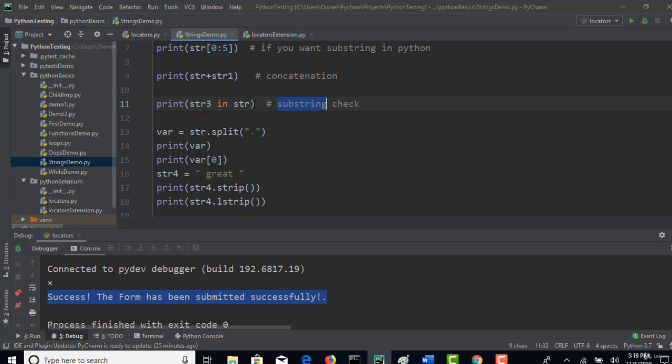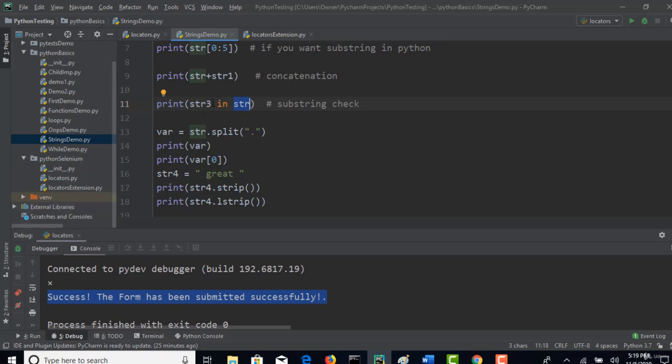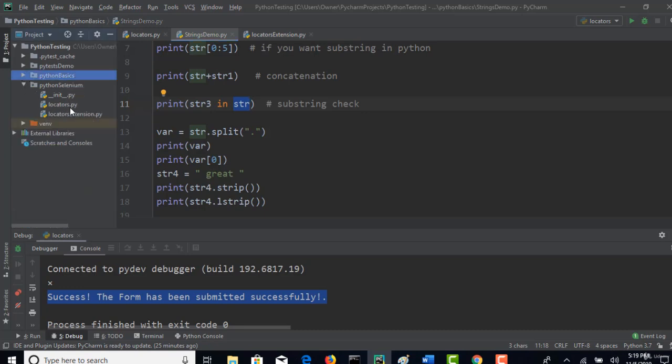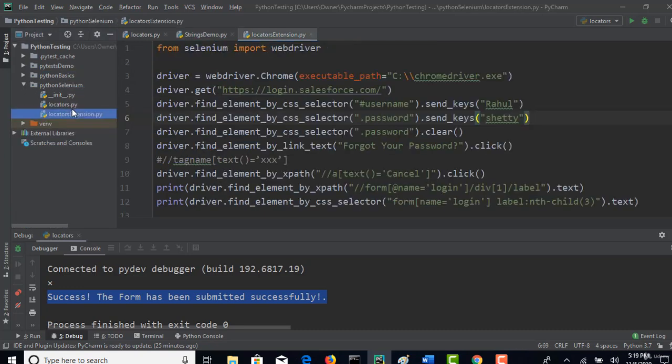Substring check. So here our substring is 'success' and we are checking in the actual complete string. Similarly, it will return true if this string is present inside this. In the same way,